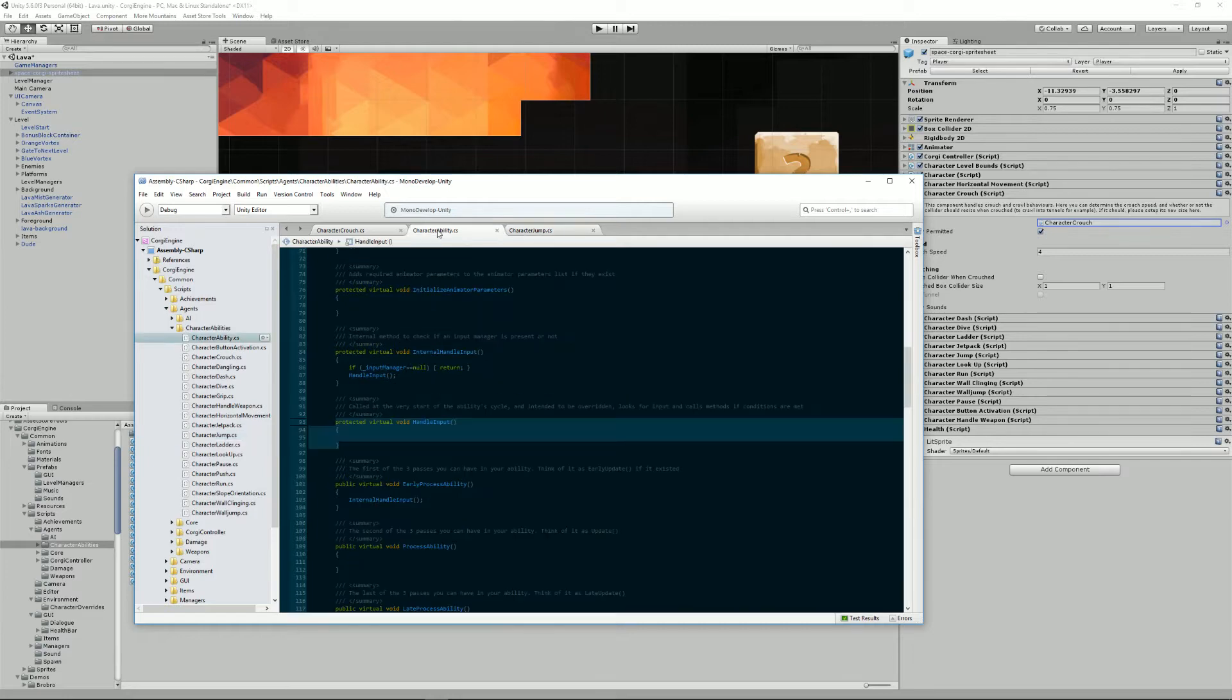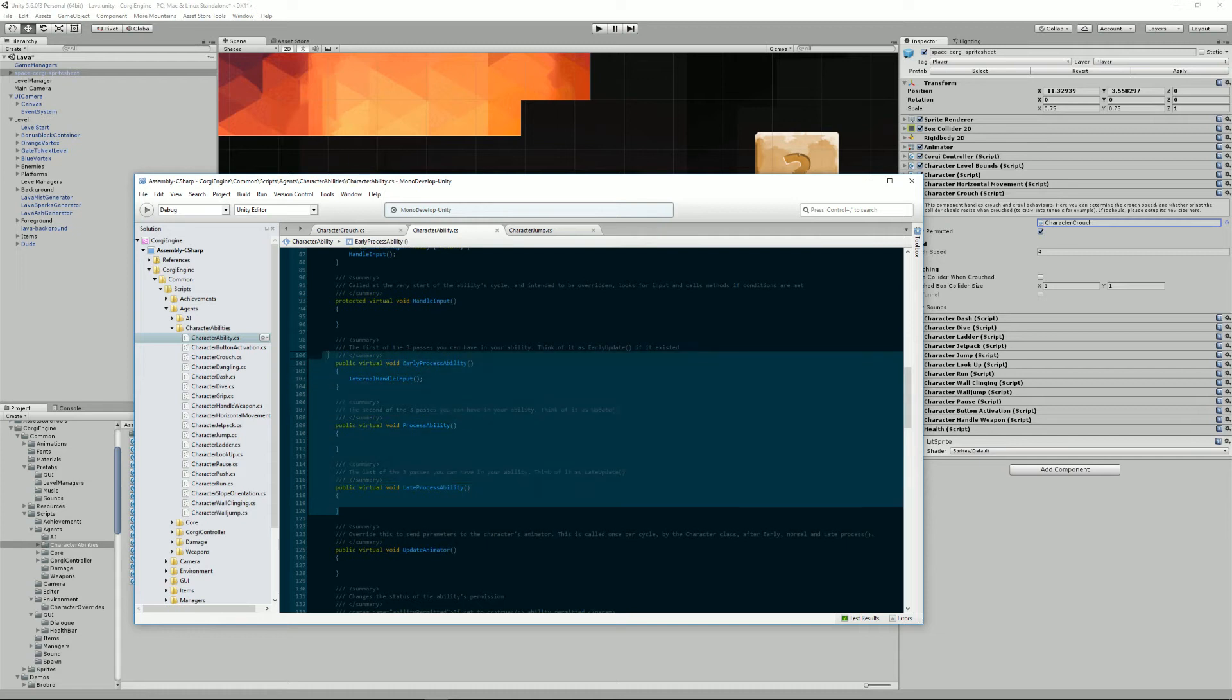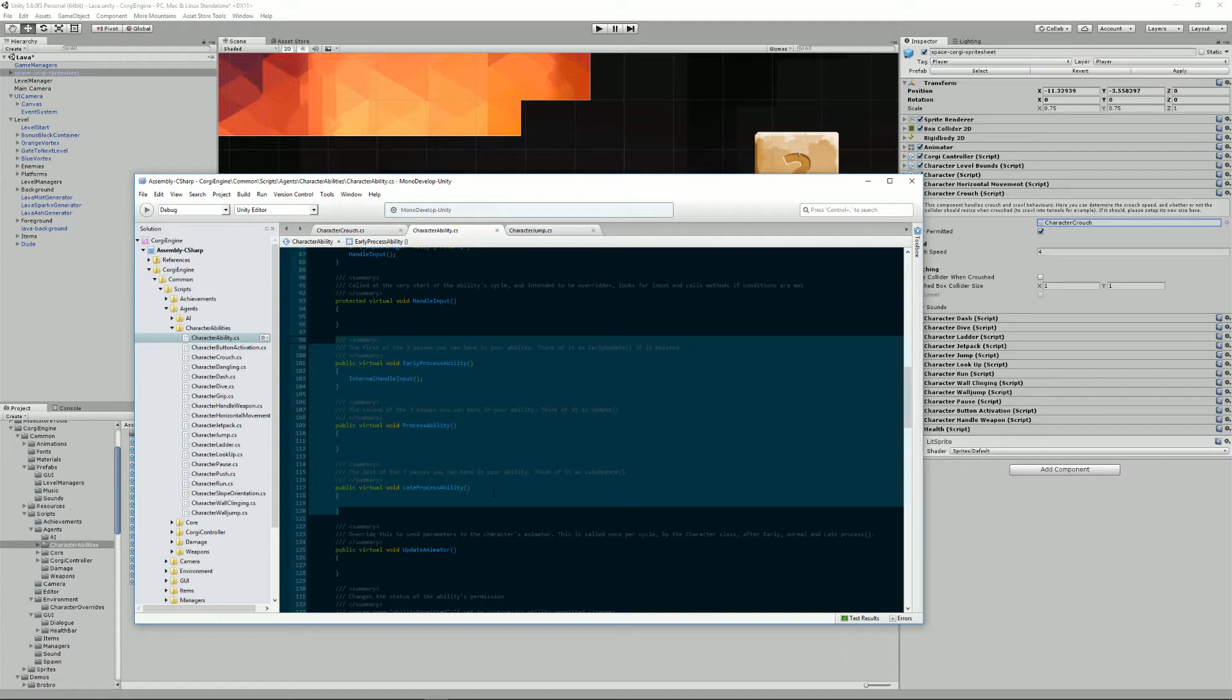Then if we go back to character ability, we'll see that we have these three methods: Early process ability, process ability, and late process ability. These are methods that are called by the state machine of the character at each update.